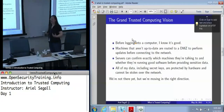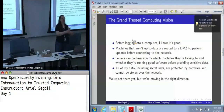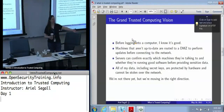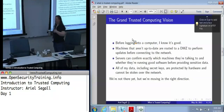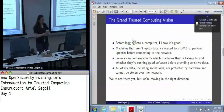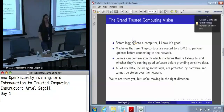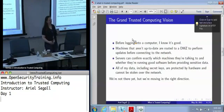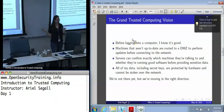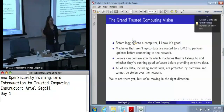A machine that isn't up-to-date, that doesn't have its current patches, might be routed to a DMZ — demilitarized zone, a term for a quasi-trusted network — that only contains patch servers, so that it receives a patch update before it can connect to the broader network. Servers can find out which machines they're actually talking to and whether they're running good software before providing data. We can imagine this in privacy-sensitive areas like HIPAA in the medical world and financial regulations. We can establish audit trails.